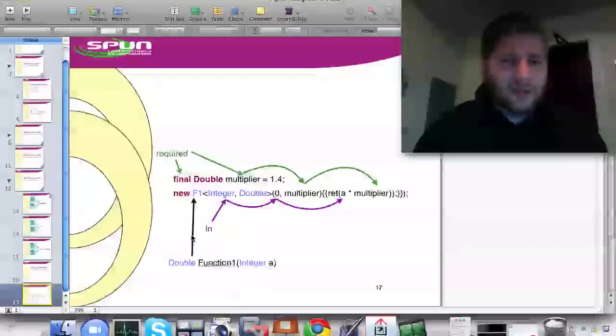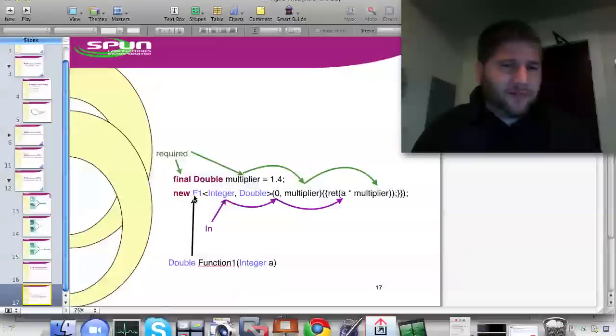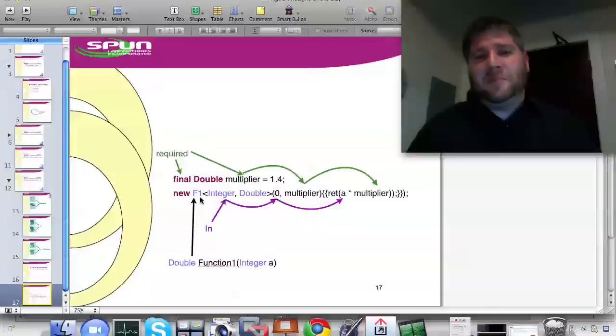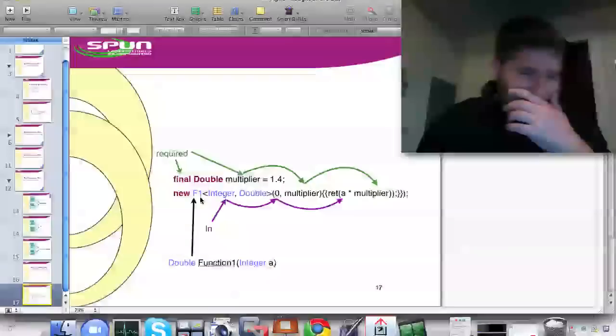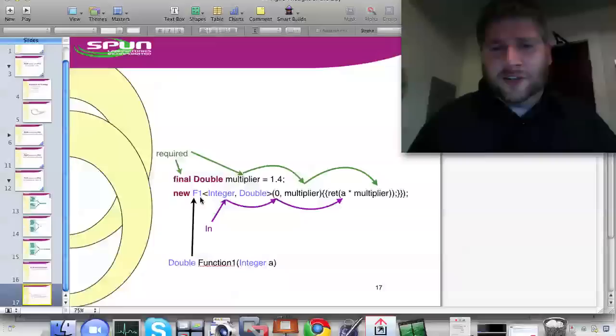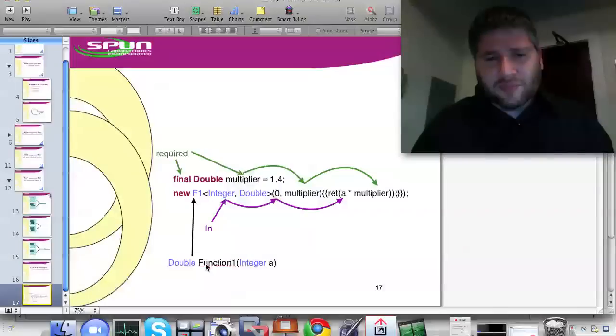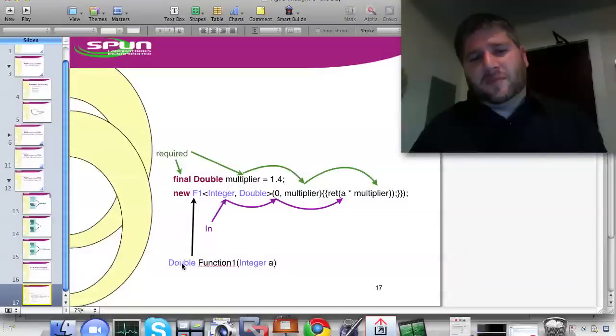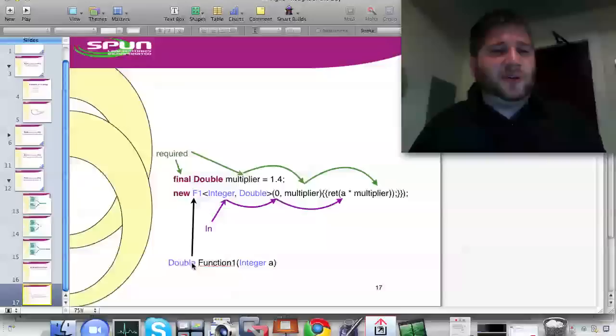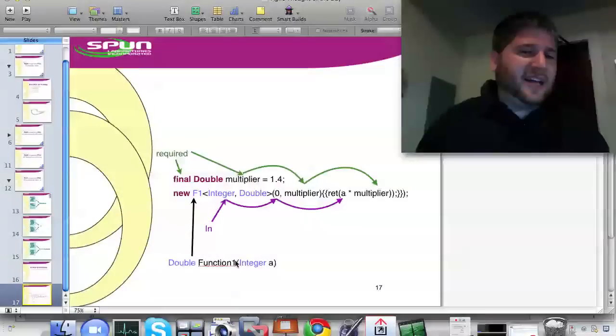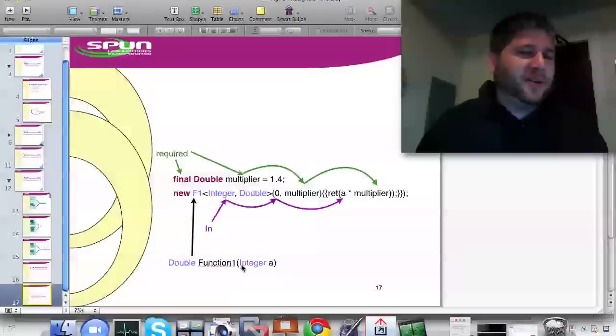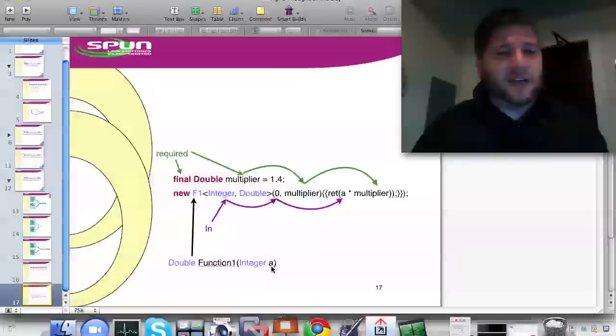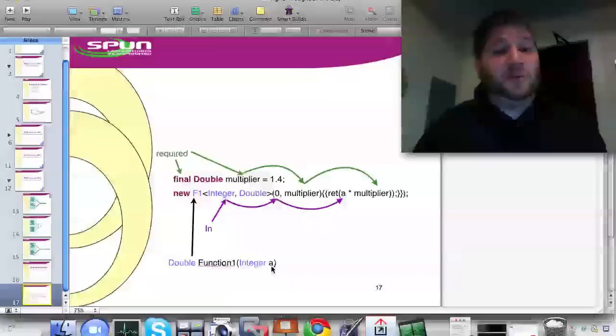So if I pass it 2, it's going to pass me back 2.8. And so let's look here. First, this new F1. What does that really mean? A really new F1 integer double. So this is saying this is a function that returns a double. It's a function that has one parameter.